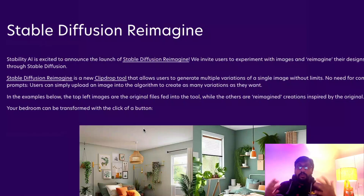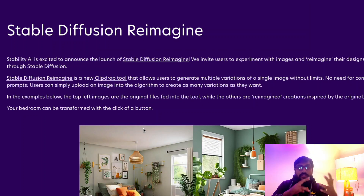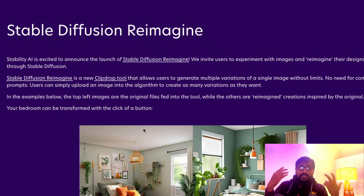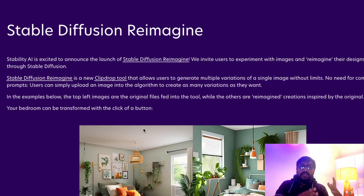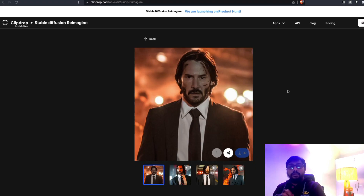So Stable Diffusion Reimagine is a tool and model that will help you generate new variations of an existing image. It is going to be open source. It does not have any text encoder — it uses an image encoder, so it literally uses the image to generate a new image. Now let's look at some other interesting demos of the tool.